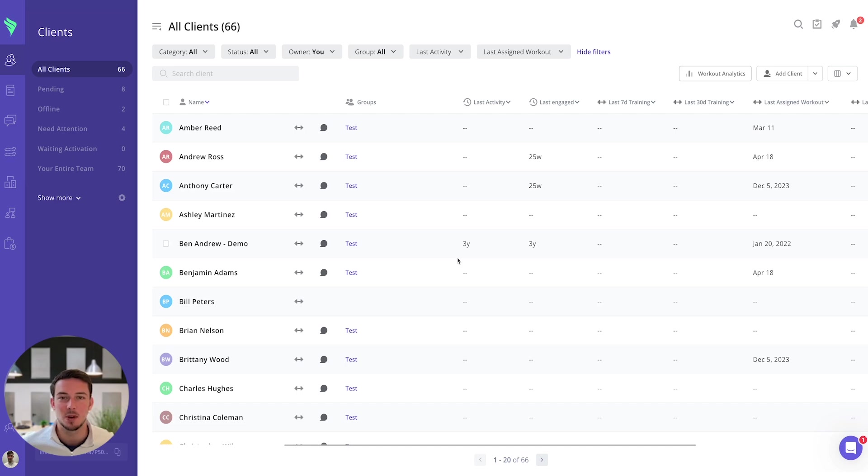Hello everybody and welcome to today's video on how to create a meal plan template. It's great to have you here today to learn more about this feature.